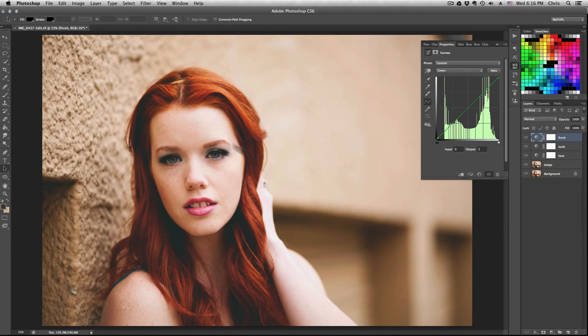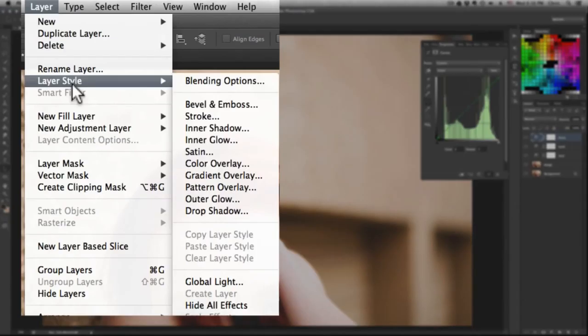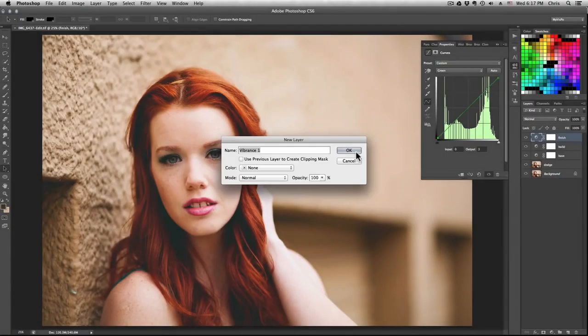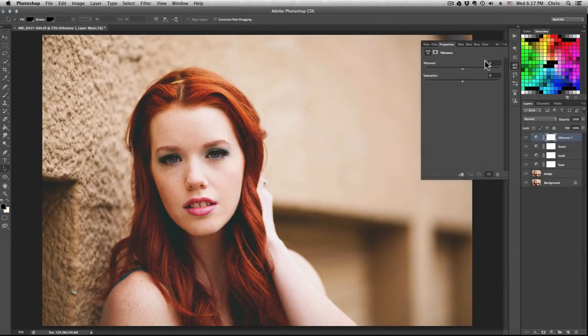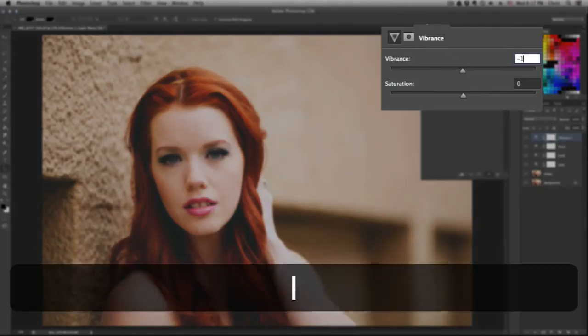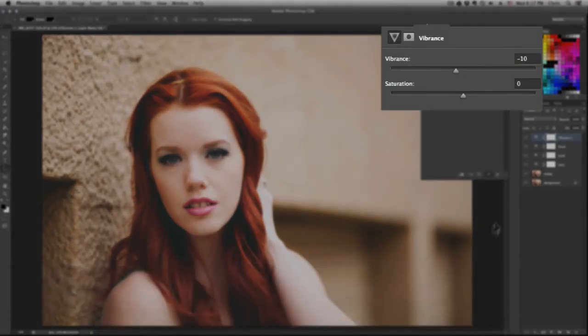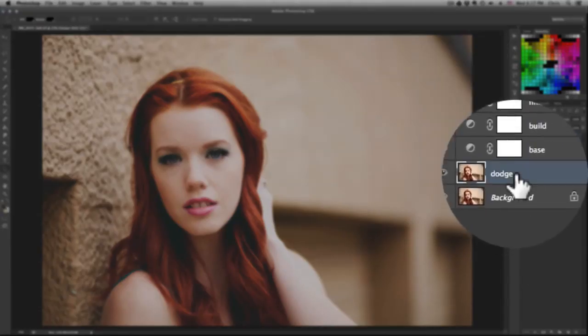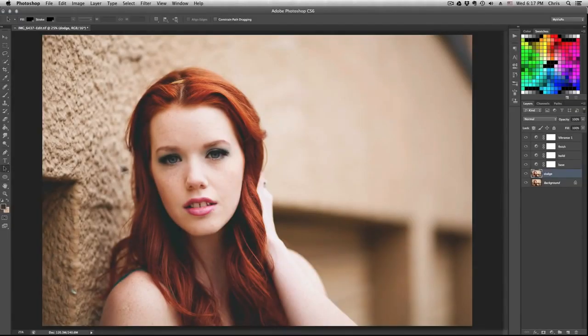Now create a new adjustment layer, Vibrance, and we're gonna reduce some of the vibrance by negative 10. This is a common technique used in a lot of fashion magazines and editorials.